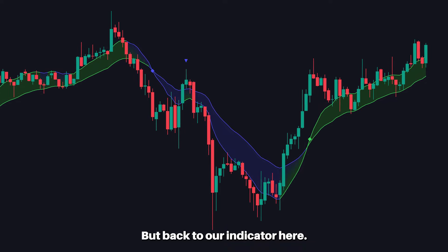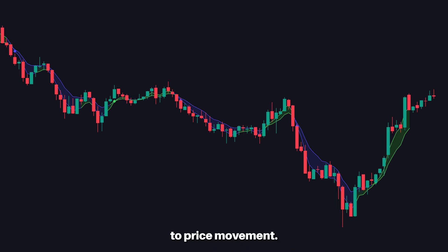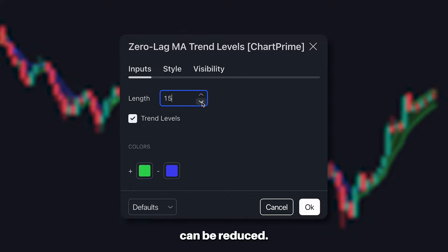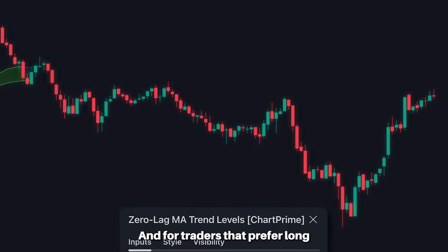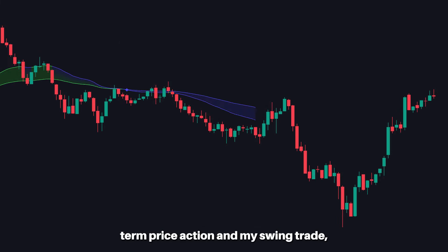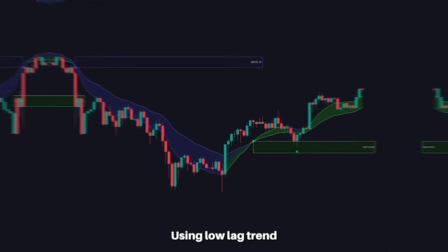For traders that want a moving average that reacts even faster to price movement, the length in the settings can be reduced. For traders that prefer long-term price action and swing trading, a higher length is preferred.